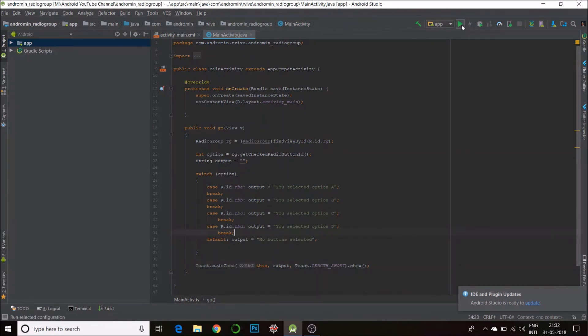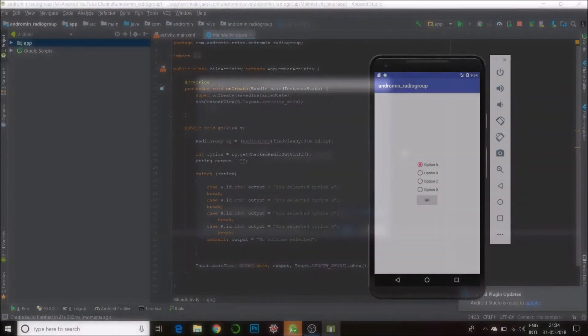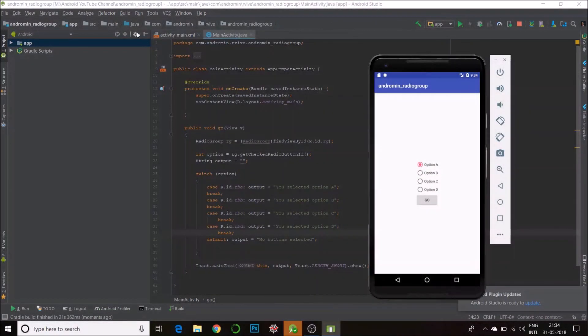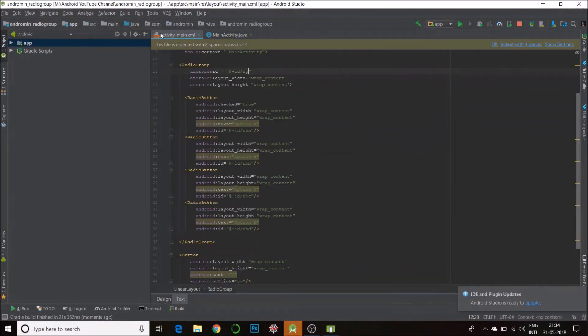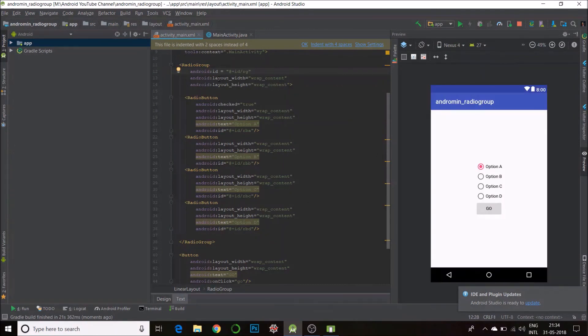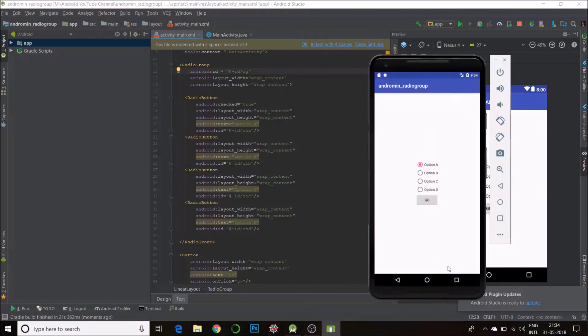I'll run the code. Okay, so we have our output here. But just before that, I forgot to add the ID for RadioGroup. So you need to add it like you normally do. I set it as rg. So the output is here.